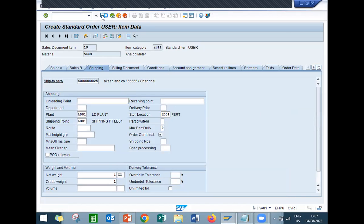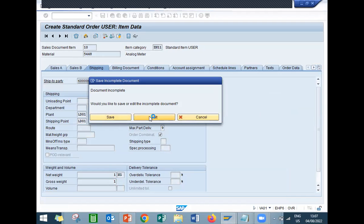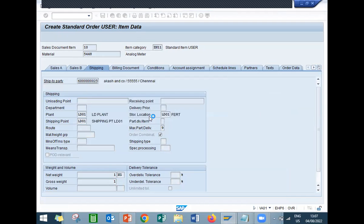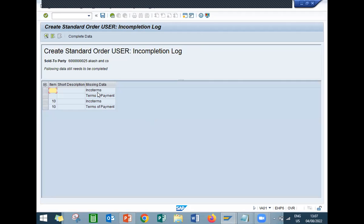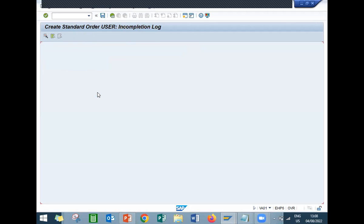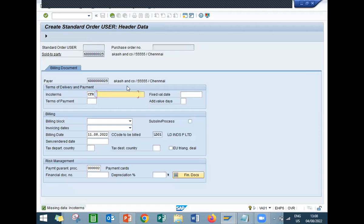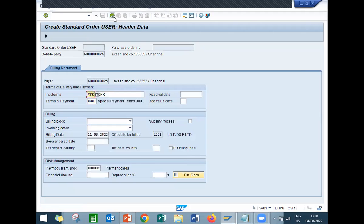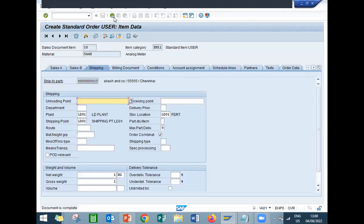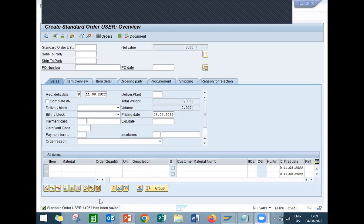This is how you create a sales document. Payment terms, incoterms is missing. I have to enter payment terms and incoterms. Double click onto this line item. Complete data. Payment terms, enter. Come back and save. So this is how you create the sales document type. Thank you.